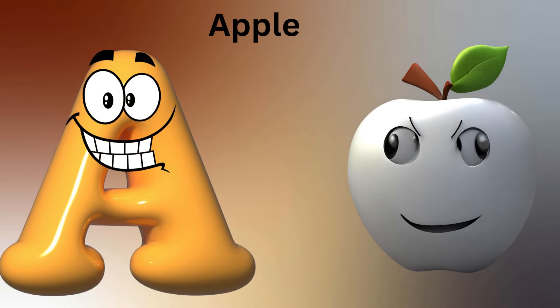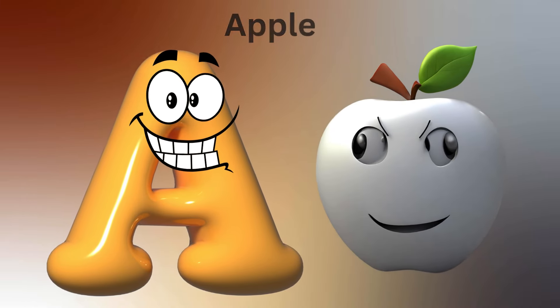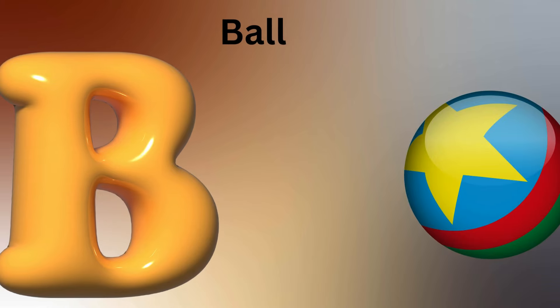A is for Apple, A-A-Apple. B is for Ball, B-B-Ball.